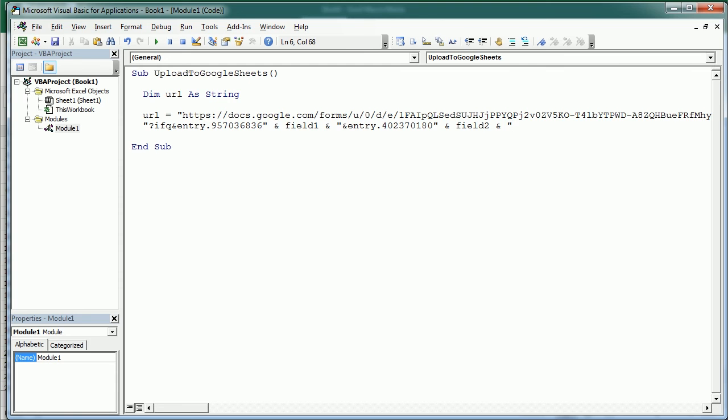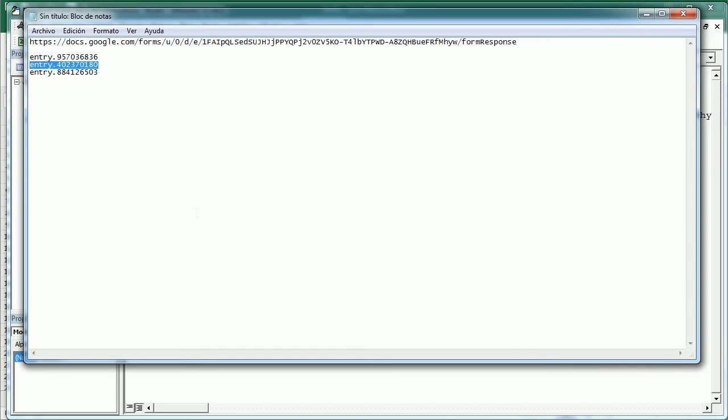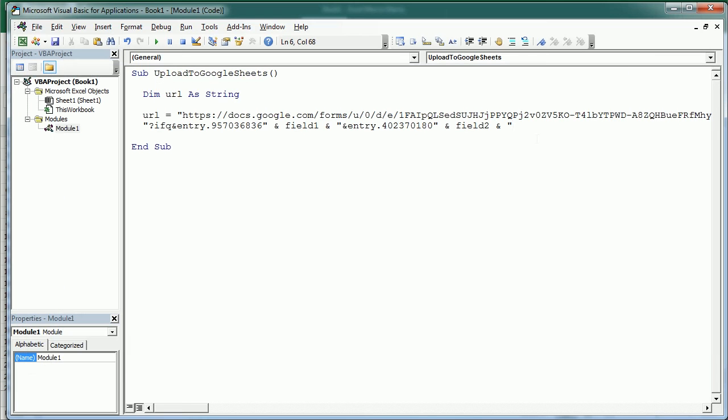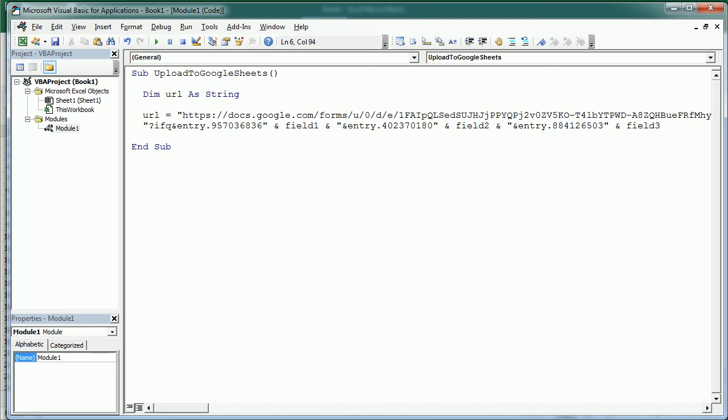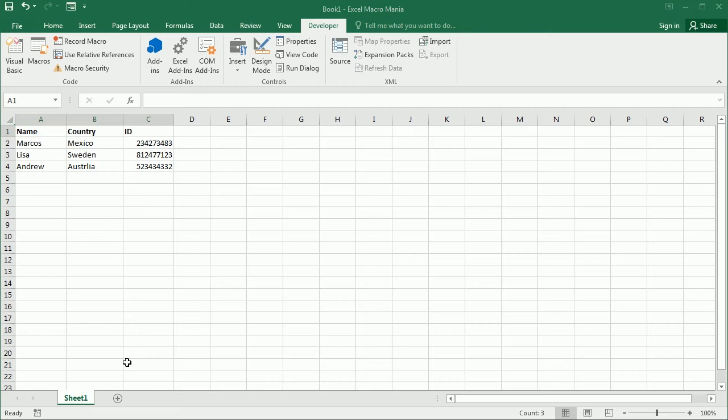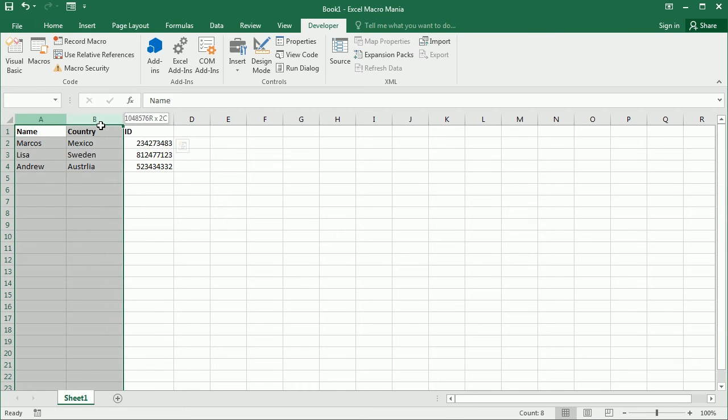And then the third entry. We would add as many entries as we have in the data set, which must be the corresponding entries in the Google Form, of course. So that's &entry and field three. So that would be our URL. The field one, field two, and field three correspond to the three fields in our data set, in our table. So the name, the country, and the ID.